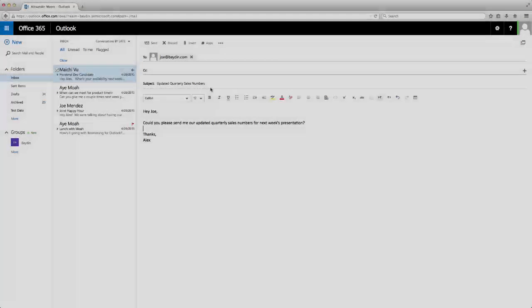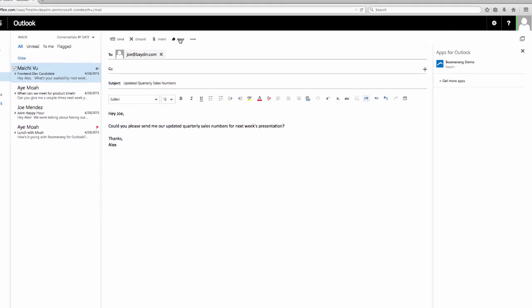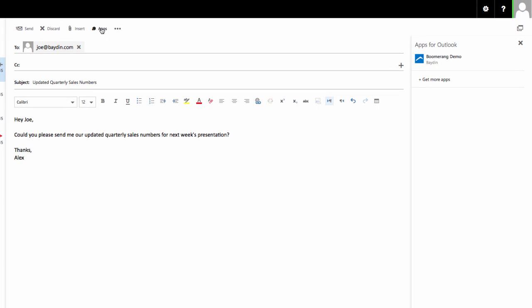To get started, navigate to the Apps menu in your Outlook.com or Office 365 account. If you don't see Boomerang listed there, you can find it by clicking on Get More Apps.